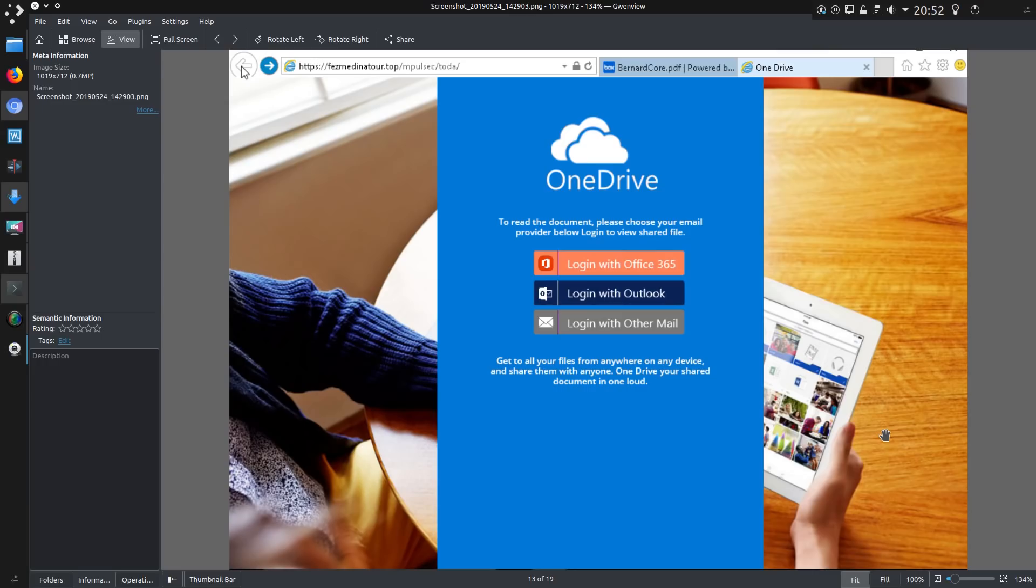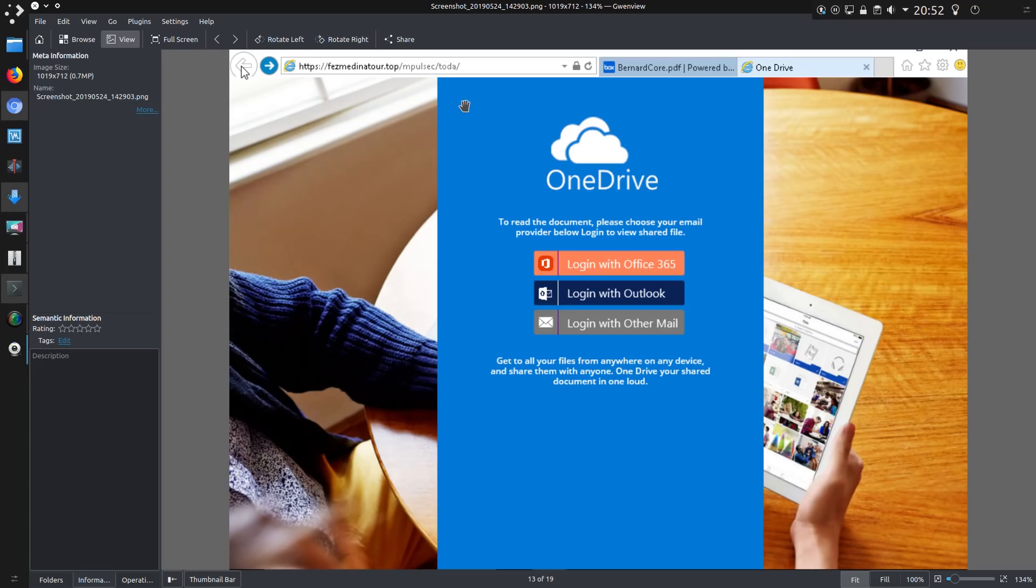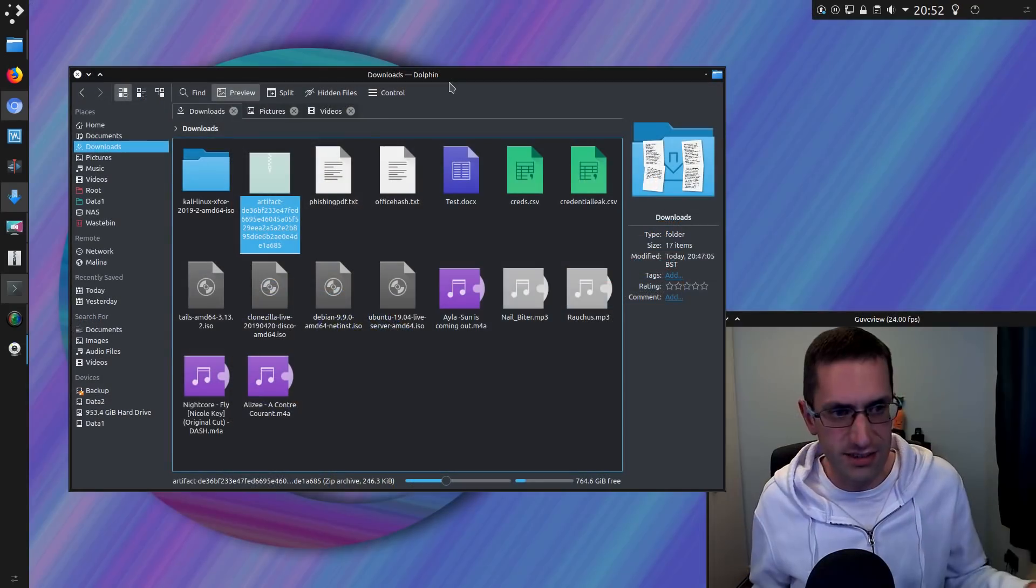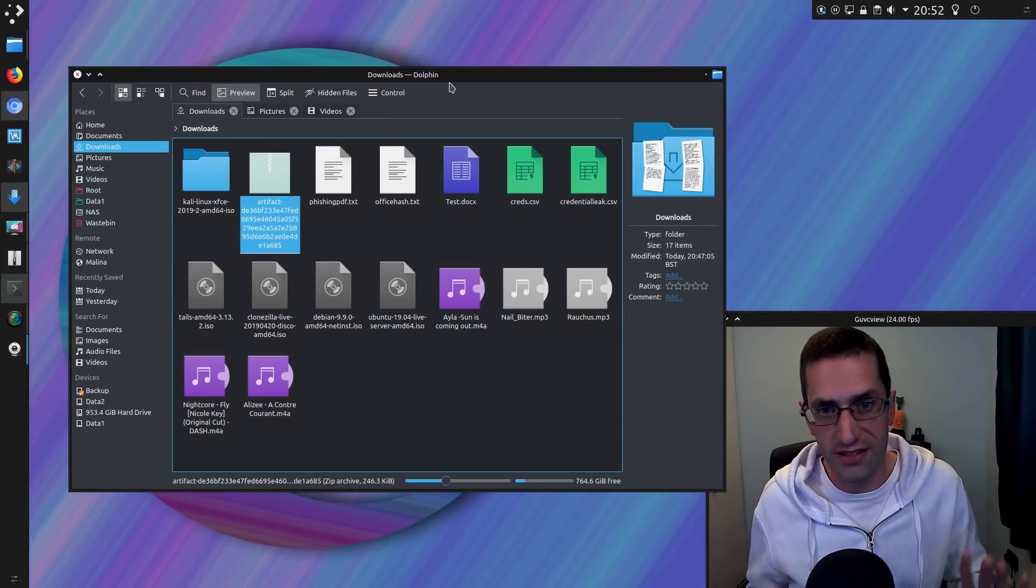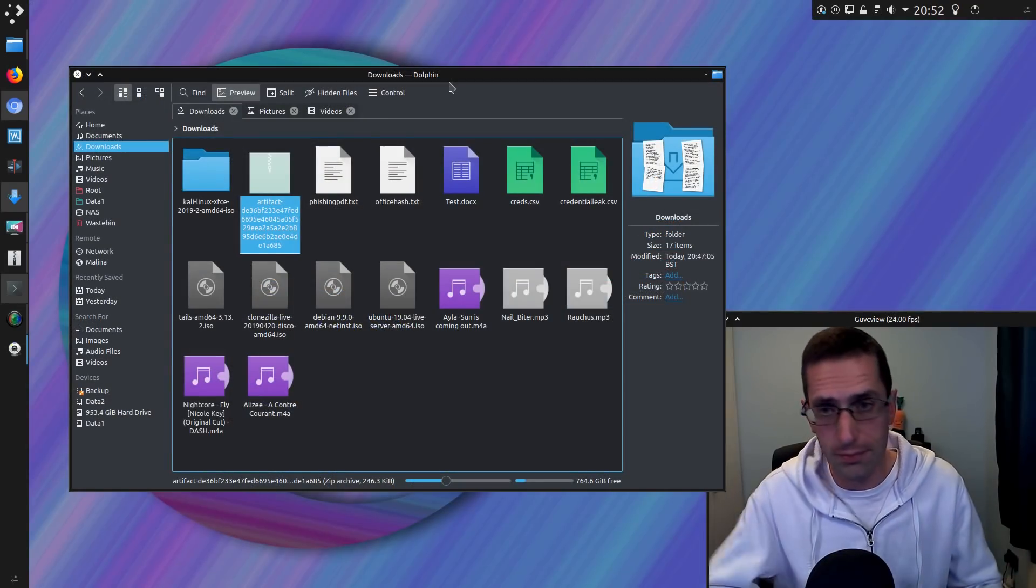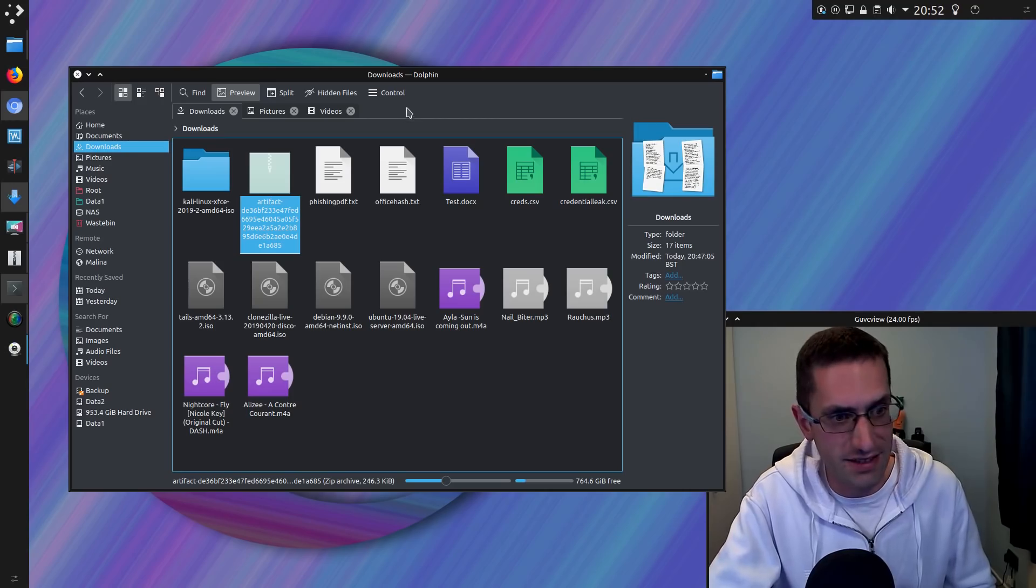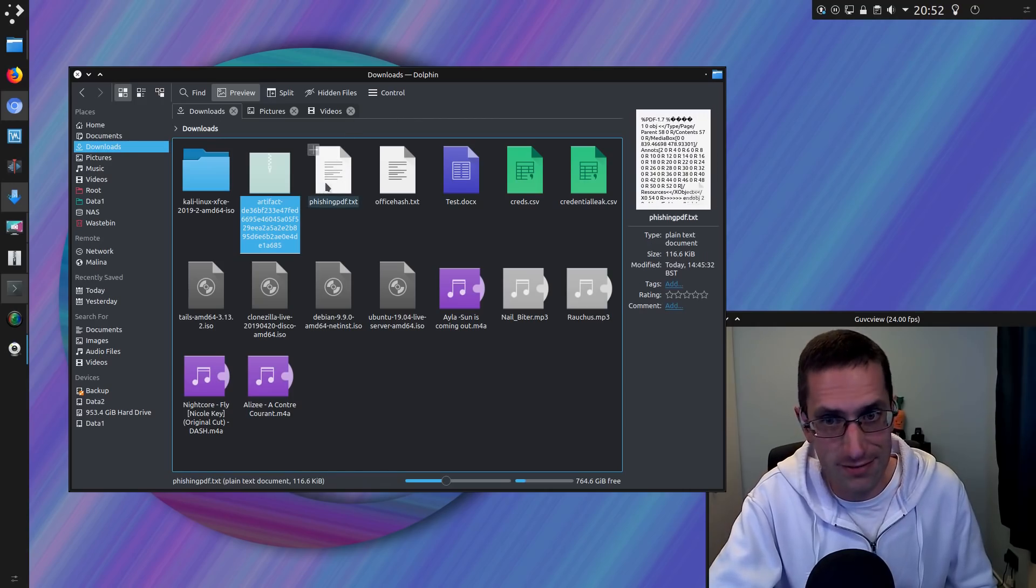But you'll notice the address at the top of the screen there. There's midinatur.top. Well, that's nothing to do with Microsoft at all. Microsoft aren't exactly renowned for buying domains in the cheap .top top level domain provider. It's all fairly simple and nothing too far different to what I have seen before. But the PDF, well, the code behind it.